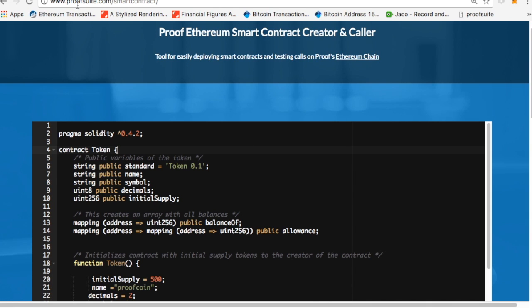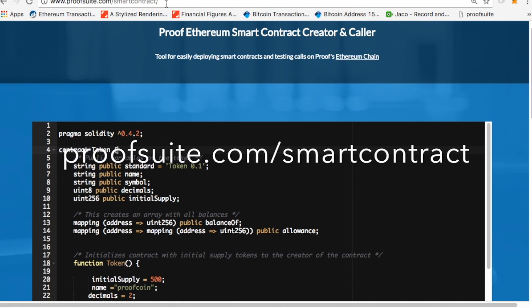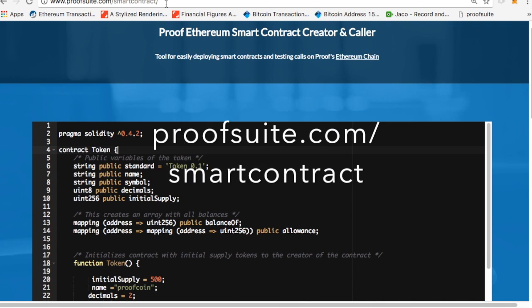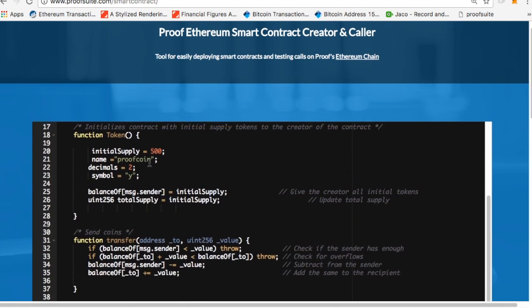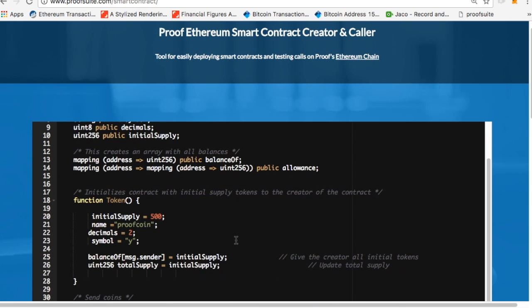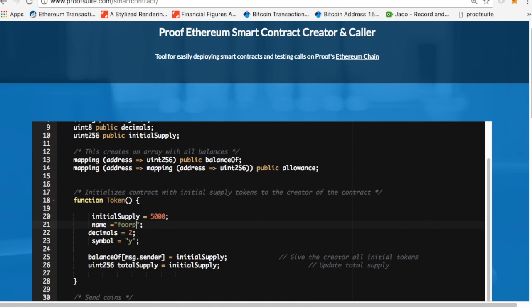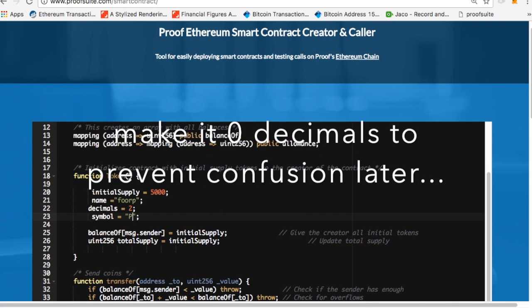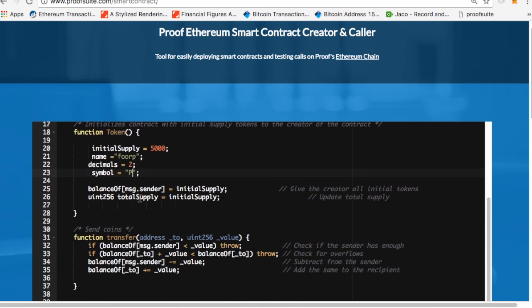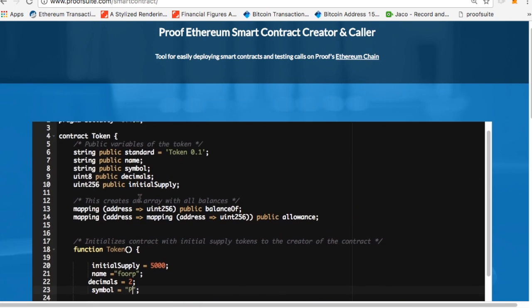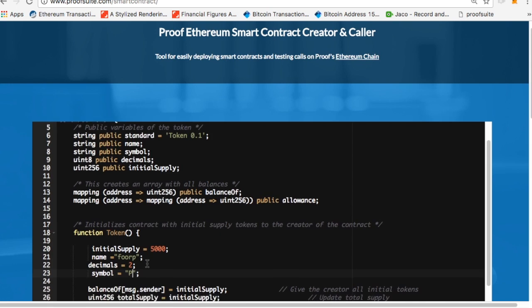So now I'm at proofsuite.com slash smart contract, and I want to create a smart contract. Now, we have a simple template that's here that you can just see, and you can easily edit it. I'm going to create a very simple smart contract, and I'm going to give it 5,000 units, and I'm going to call this token, let's call it FORP. It's like proof but backwards. Two decimal places, divisibility. I'll give it a symbol. I'll just make it be called P,